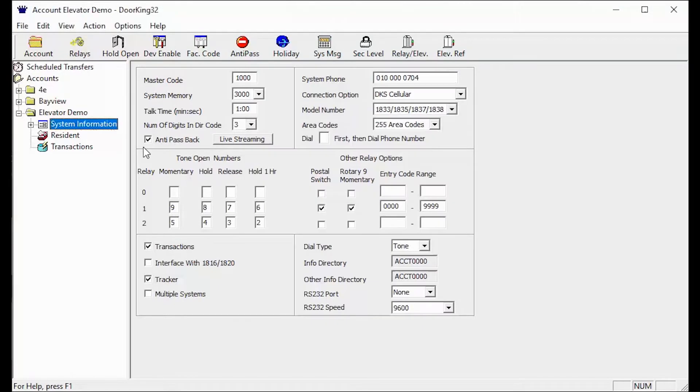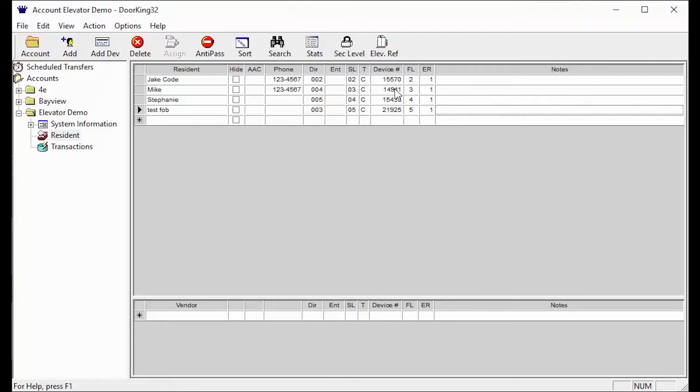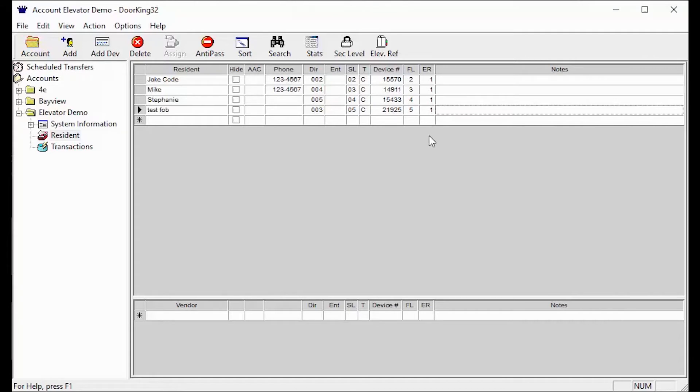The next key section when using a DoorKing Elevator Board is the resident screen. This can be found on the left under your account folder. The resident screen has several fields that deal with elevator settings. These fields are the security level, the device number which is the card number or Wiegand keypad number, the FL floor number which is typically the floor the resident lives on, and ER the elevator reference number. Please see our video on resident elevator settings for more details on these fields.